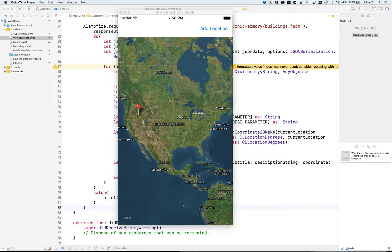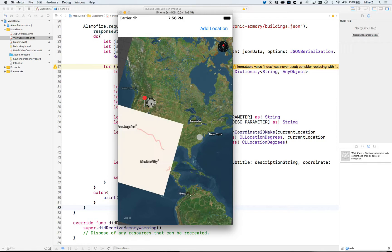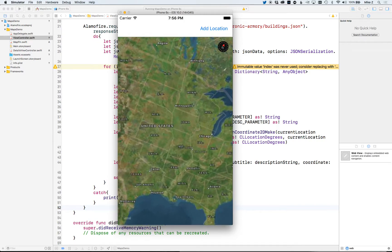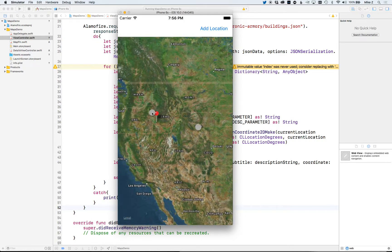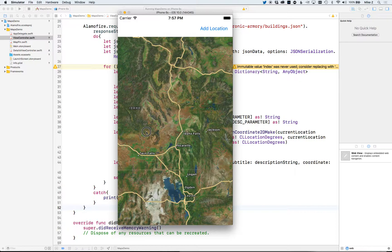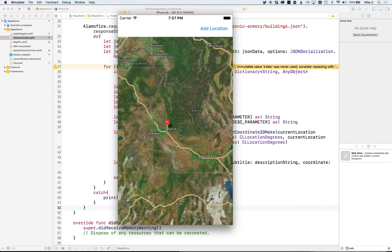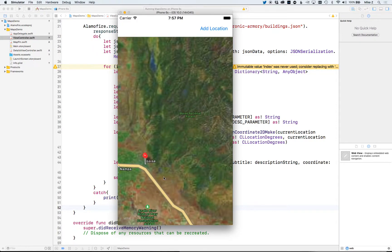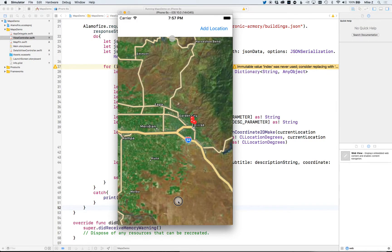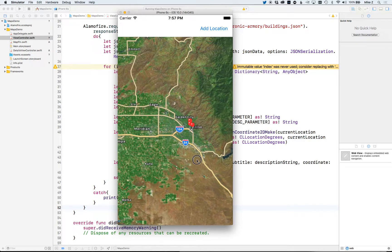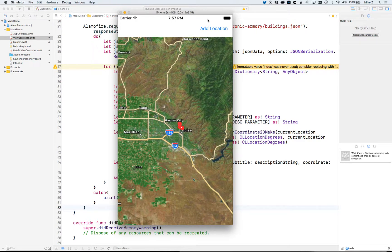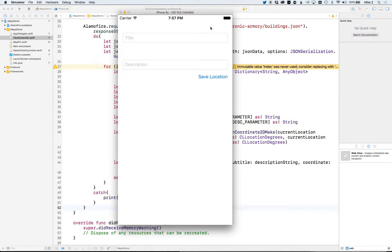Where we left off in the last video, we added our pins to the map — you can see those pins are loaded via JSON. If we zoom in on those pins, here they are. We also added a secondary details screen to add another pin to the map.